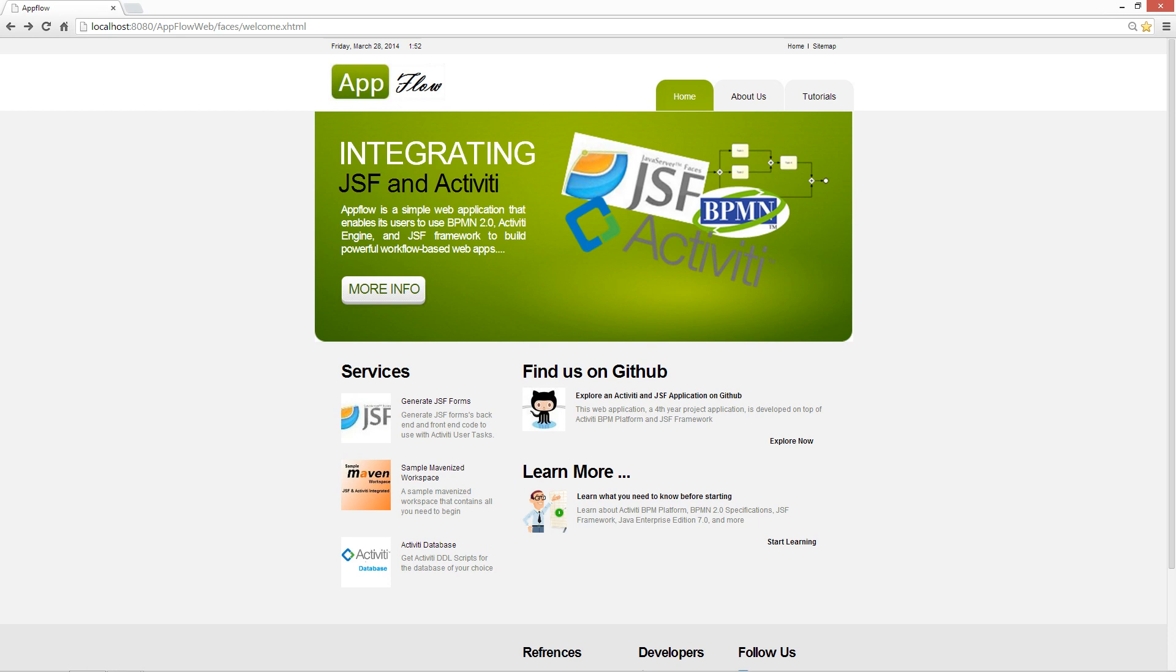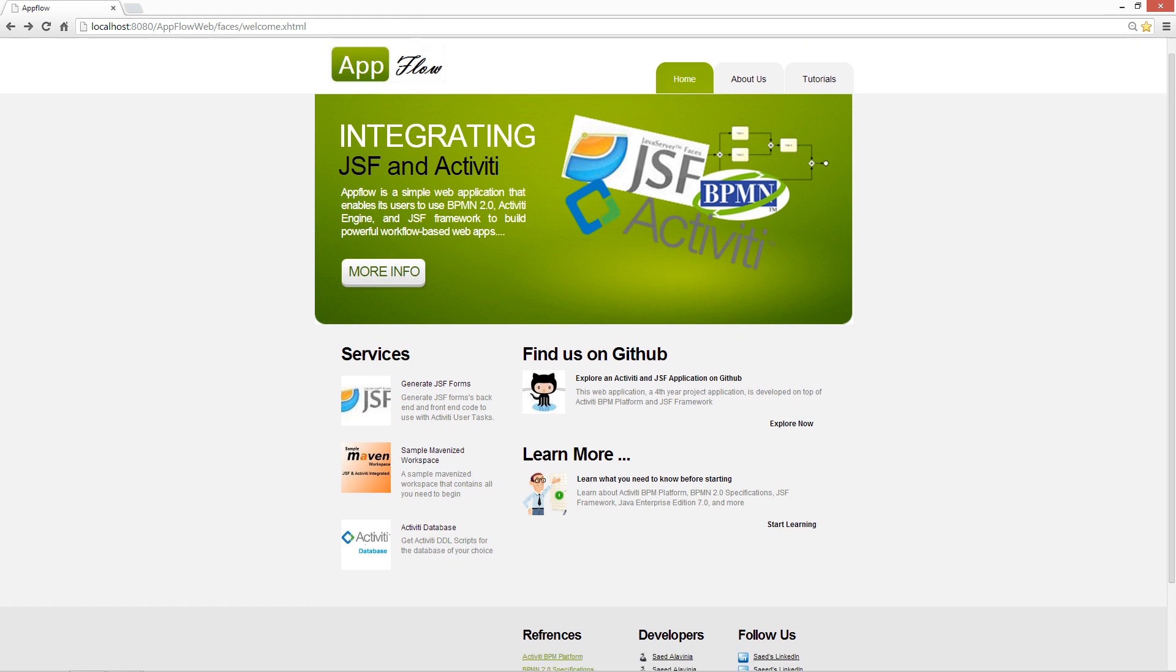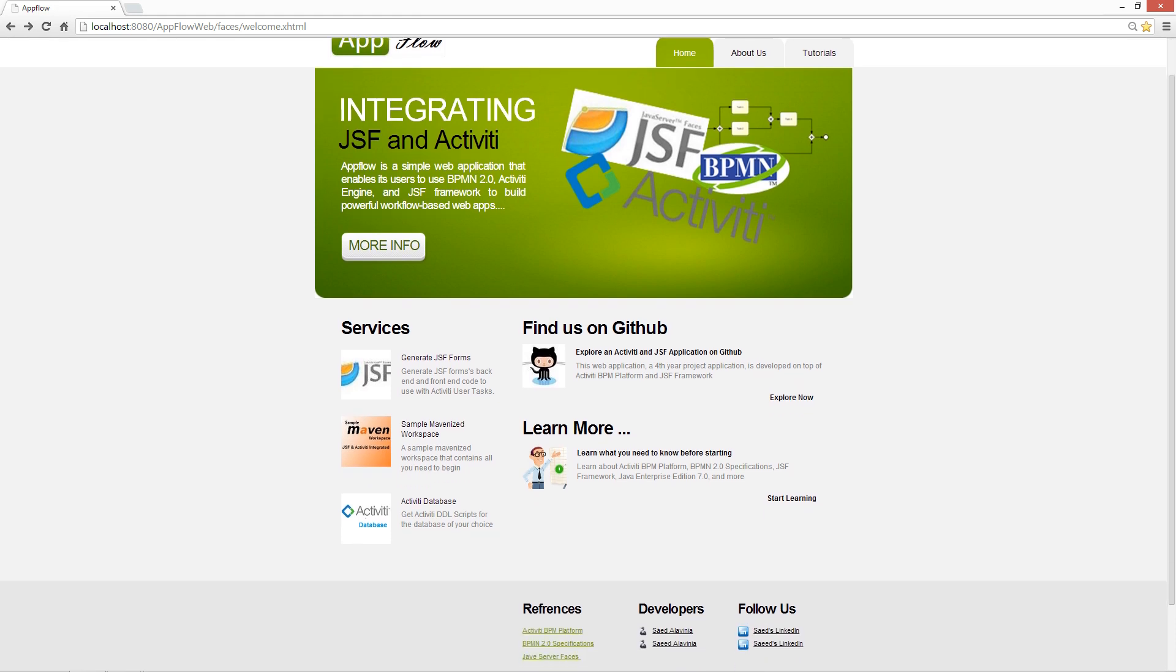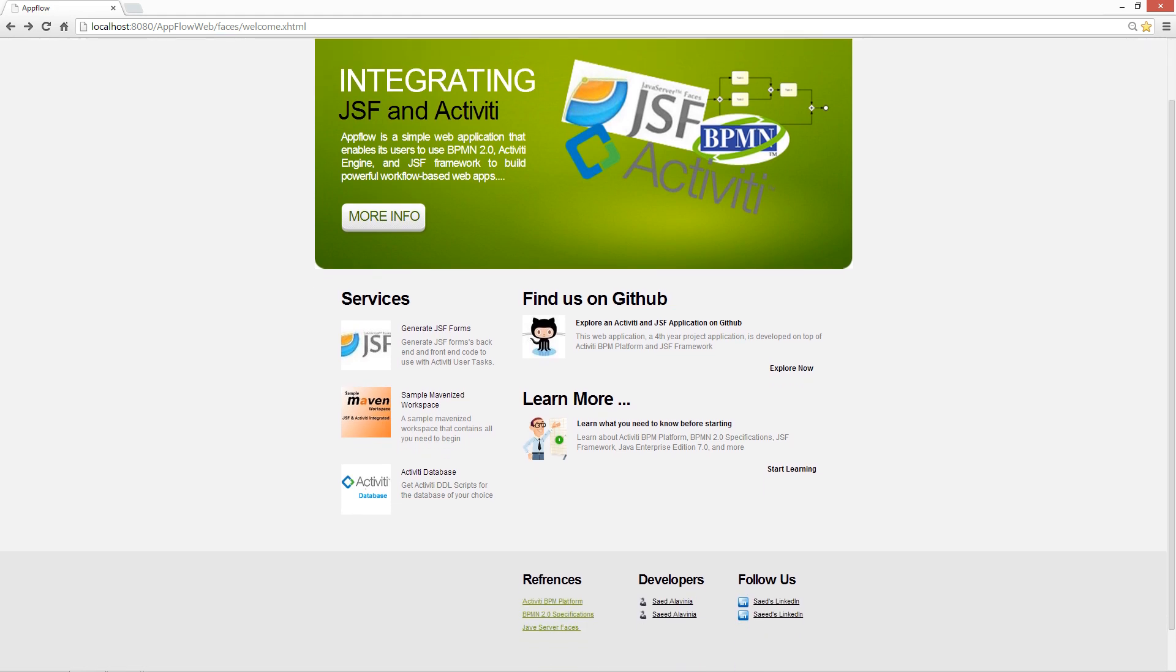As you might know, AppFlow is a web application that is used to integrate Java Server Faces, PrimeFaces, Activity Engine, and BPMN2 in order to build powerful web applications. In order to do that, AppFlow provides a set of services that is suitable and excellent for developers to use.